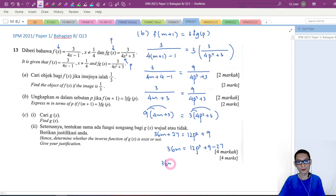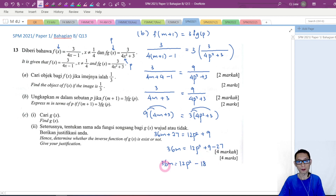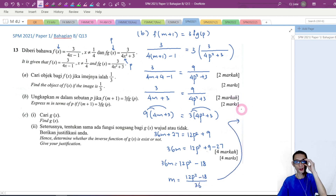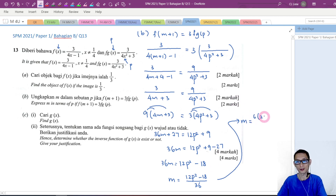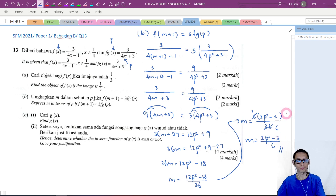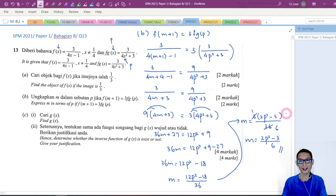So 36m equals 12p squared plus 9 minus 27, which gives 12p squared minus 18. Dividing both sides by 36, m equals (12p squared minus 18) over 36. Now I factorize: taking out 6 gives 6(2p squared minus 3) over 36. Dividing top and bottom by 6, our final answer is m equals (2p squared minus 3) over 6. This is the answer for part B.